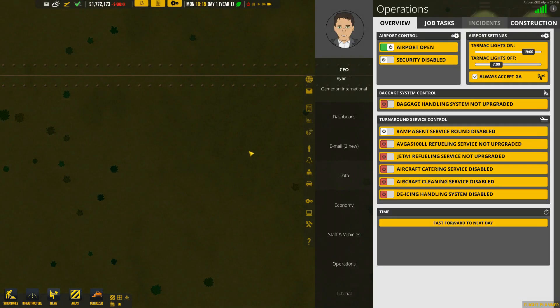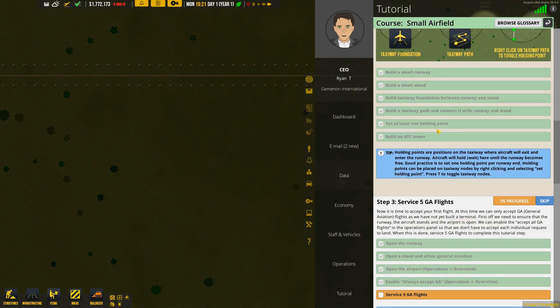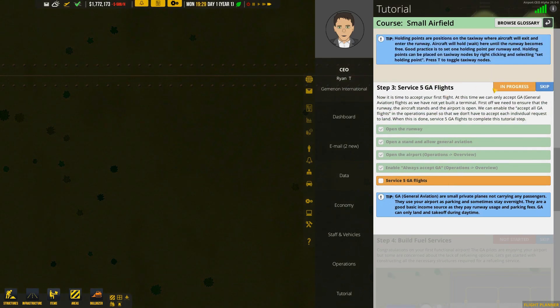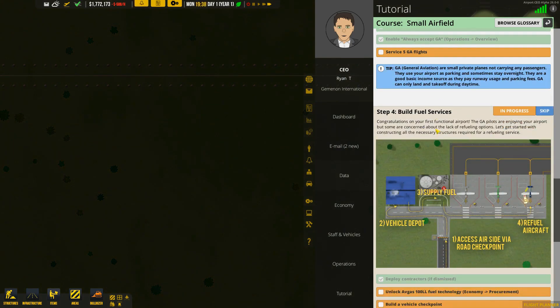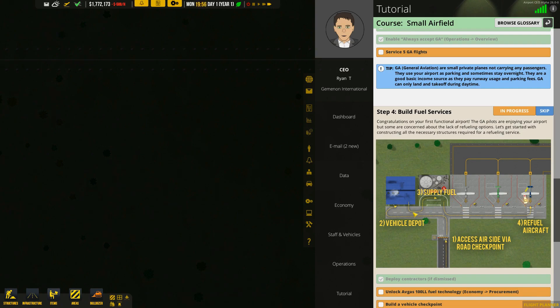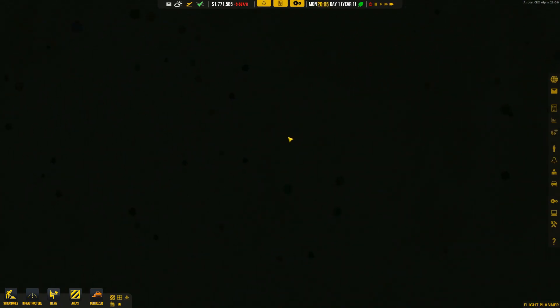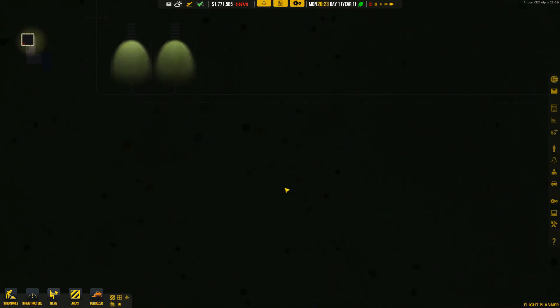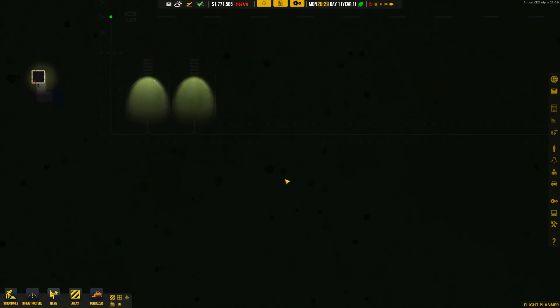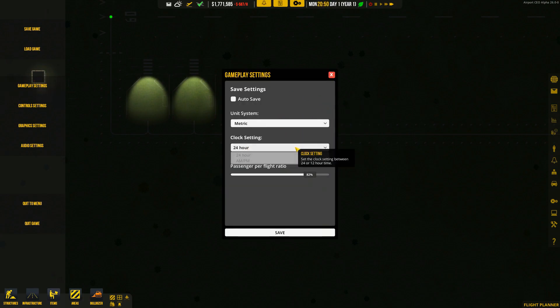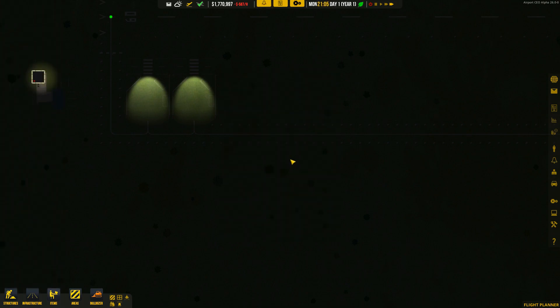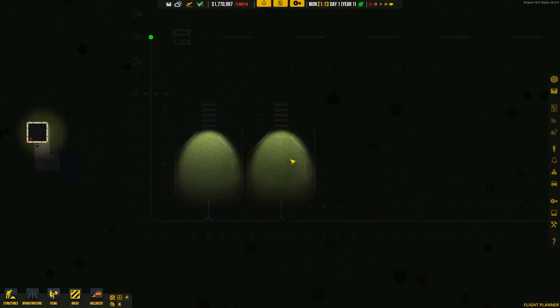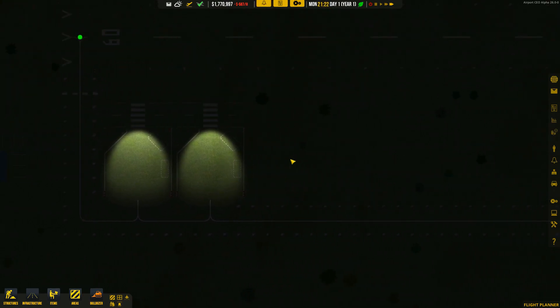So we have general aviation flights happening. And then the next thing that we can do is always accept GA. So instead of having to go up here and click on the little button, we can just go ahead, click on this over here under your overview and operations and always accept those general aviation flights. So now that we have our four stands built, we are always going to accept those flights. So anytime a flight is ready to come in and land and use our services, they are more than welcome to.